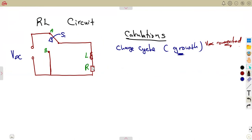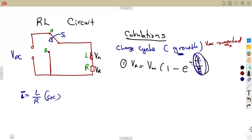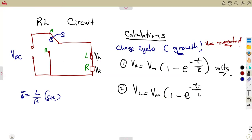The formulas you need during the growth cycle: number one, the voltage across the resistor is given by VR = Vm × (1 − e^(−t/τ)). Remember, tau for an RL circuit is L over R. Number two, the voltage across the inductor VL is Vm × e^(−t/τ) — just Vm as it is, not with the 'one minus'.